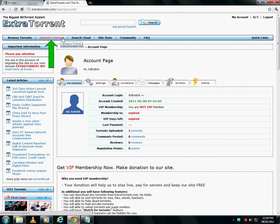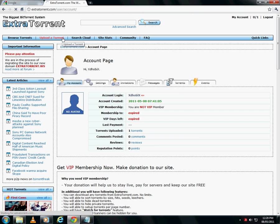Once you log in, you will find an option, upload a torrent, over here. Click it, and you will be on the upload page.